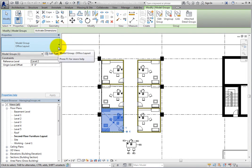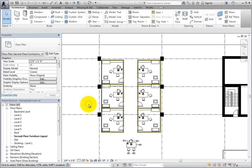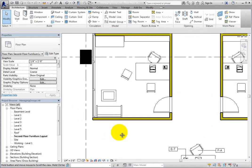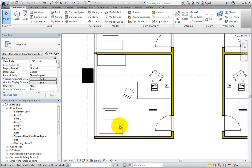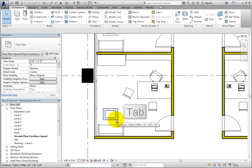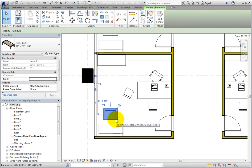I'll click in blank space to deselect the group. Next, I'll hover the cursor over the coffee table, press tab to highlight the element, and then click to select it. Now I have a single element selected.